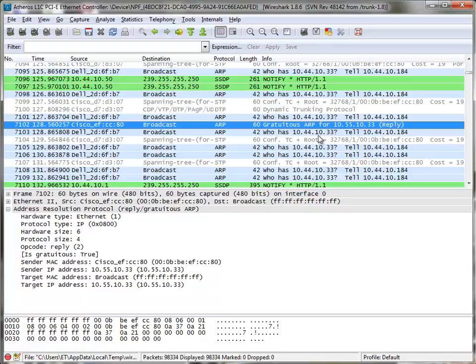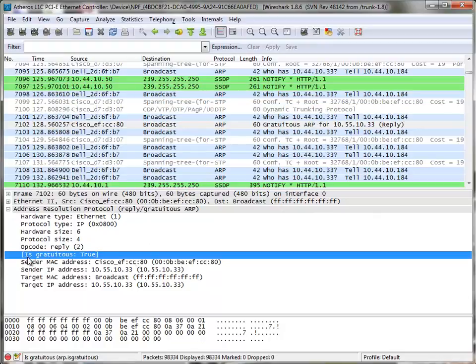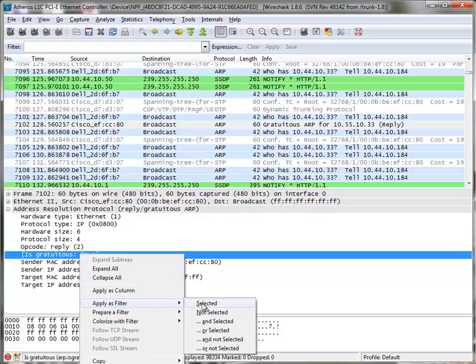Now, I'm going to skip all the details about gratuitous ARPs, but all you need to know is this. When you go to the detail pane, it says right here, is gratuitous true? Now if I was to right click on that, apply that as a filter, select it.